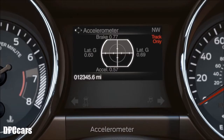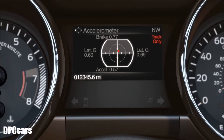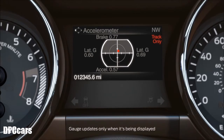The accelerometer displays the vehicle's rate of acceleration or deceleration on a virtual gauge in the cluster. A red indicator dot in the center of the gauge indicates the vehicle's longitudinal and latitudinal acceleration in real time and updates it constantly. The numbers on the outside of the ring represent the maximum accelerations since the last reset values.